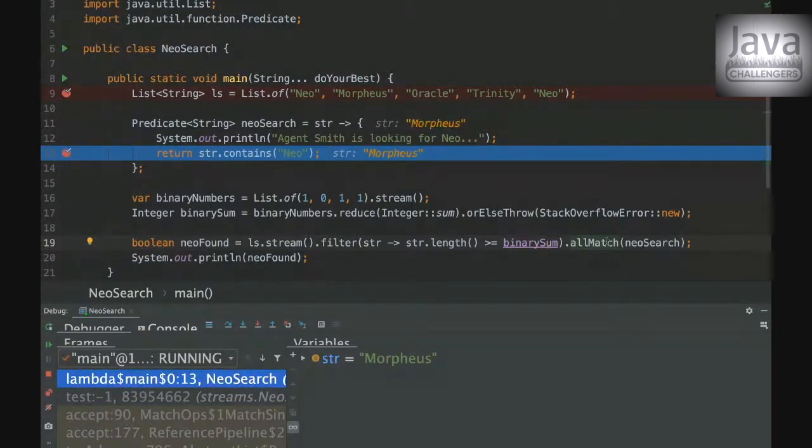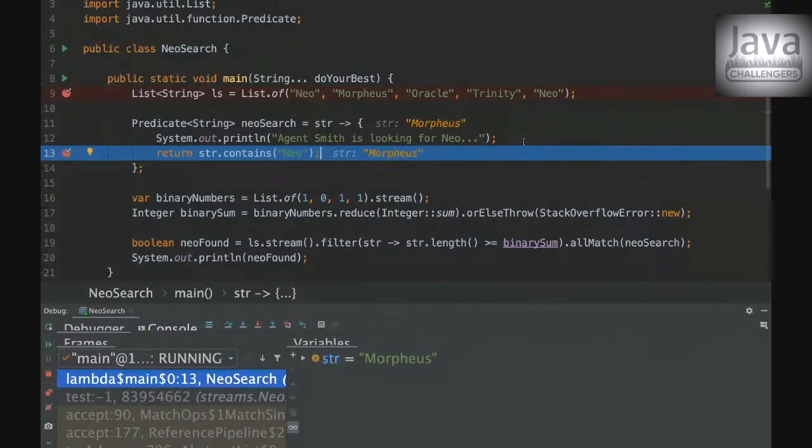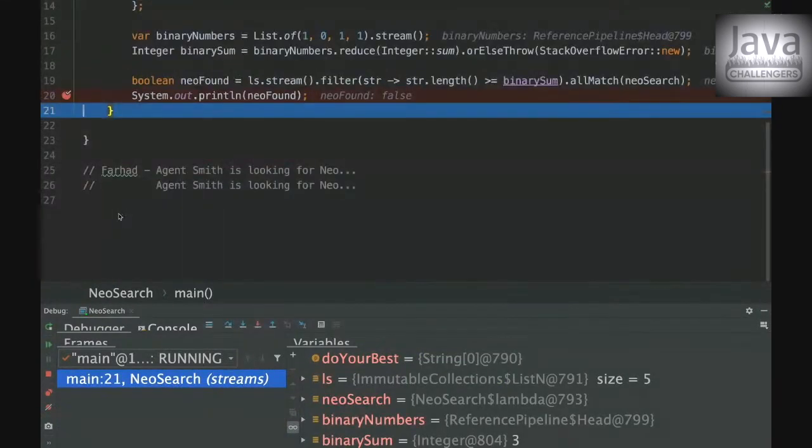But this doesn't happen in our condition here, because only the first element will match on the condition of string contains Neo. So even though it's false, it's gonna print that. Yeah, and then the final result will be false.